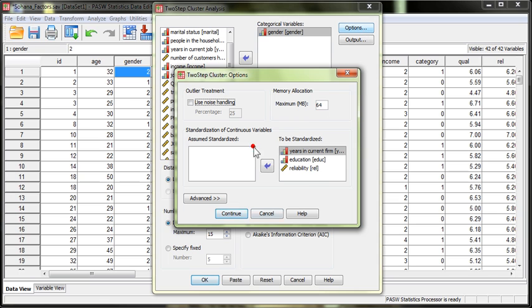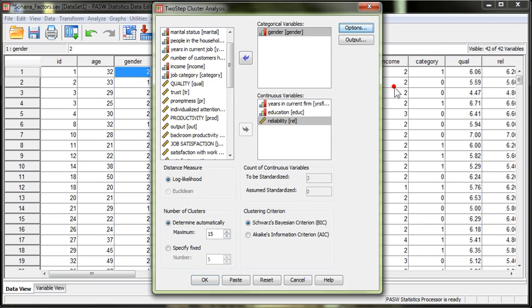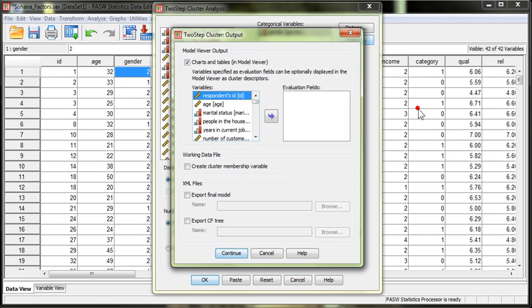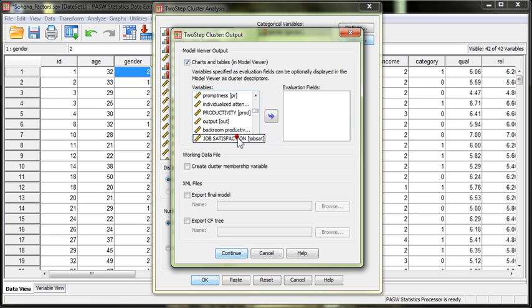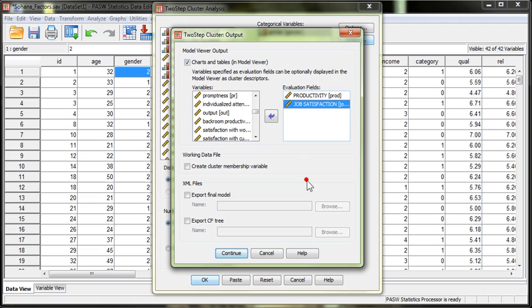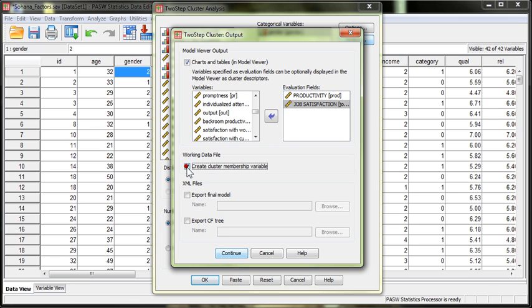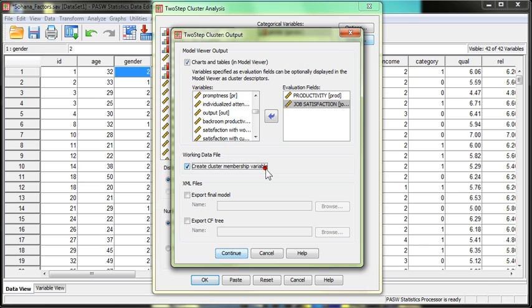In output, I want to see how my clusters evaluate on their productivity and job satisfaction. Now these two variables won't be used to determine clusters, but they will be used as a post hoc, a sort of afterward analysis, seeing how each cluster rates with regards to productivity and job satisfaction. I also want to create cluster membership variable. What this will do is create a variable at the very end of your data set that shows the cluster membership number for each respondent. Essentially, what you can do is you can use that cluster number as a moderation variable in other analyses, like a structural equation model.